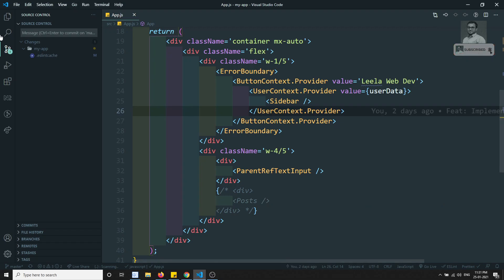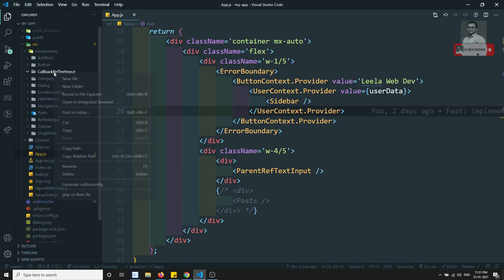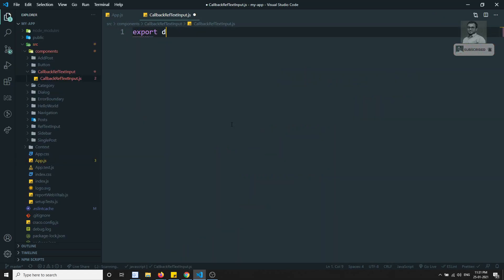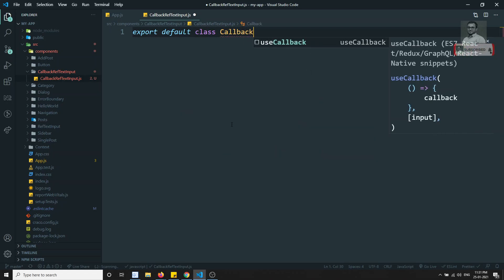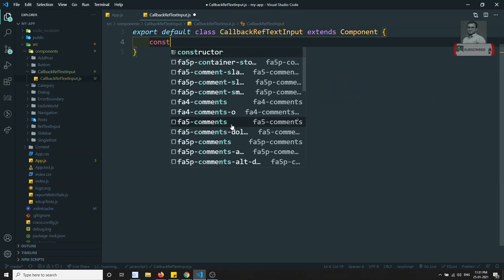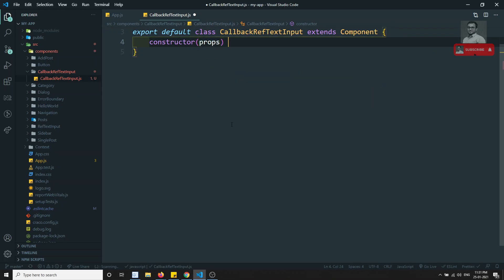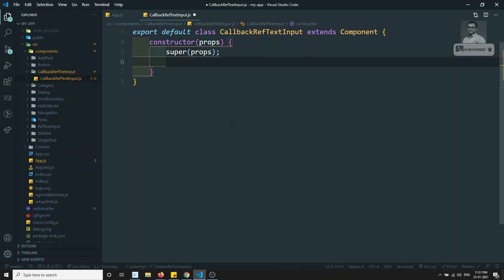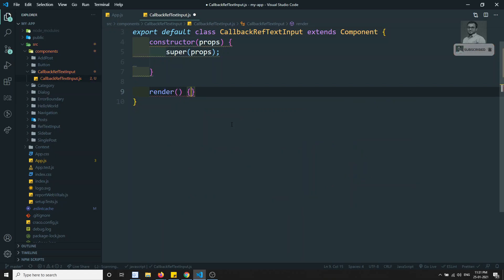I am creating a new component called CallbackRefTextInput. I am creating a file CallbackRefTextInput.js. Here I will be writing: export default class CallbackRefTextInput extends Component. In the constructor I will have the props, calling super of props, and I will have the render method.